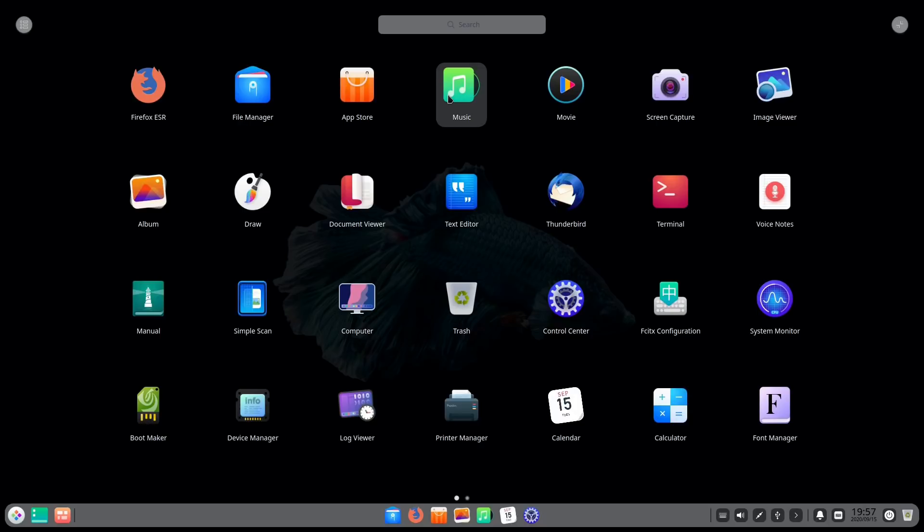The reason I say that is for a few things and I'm going to get to them soon but it all boils down to App Store and App Ecosystem software repositories, updates and that kind of stuff.